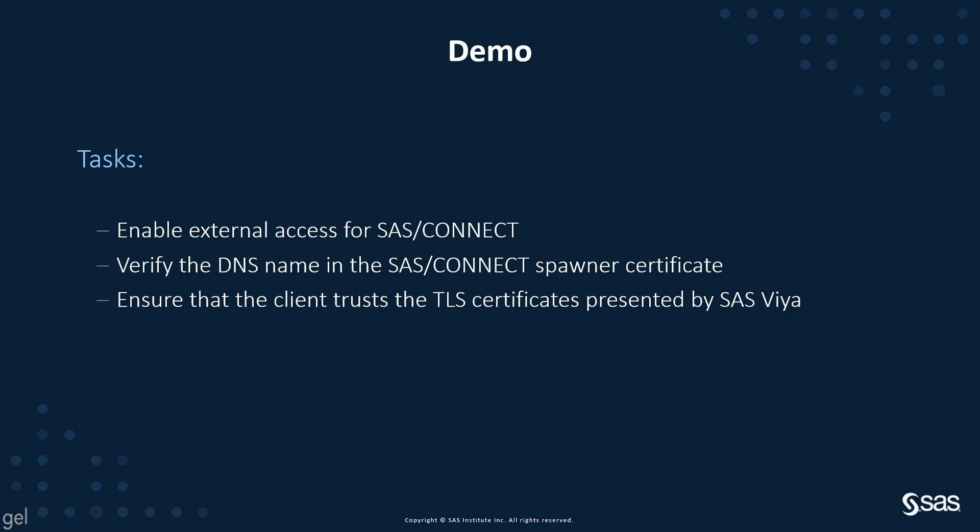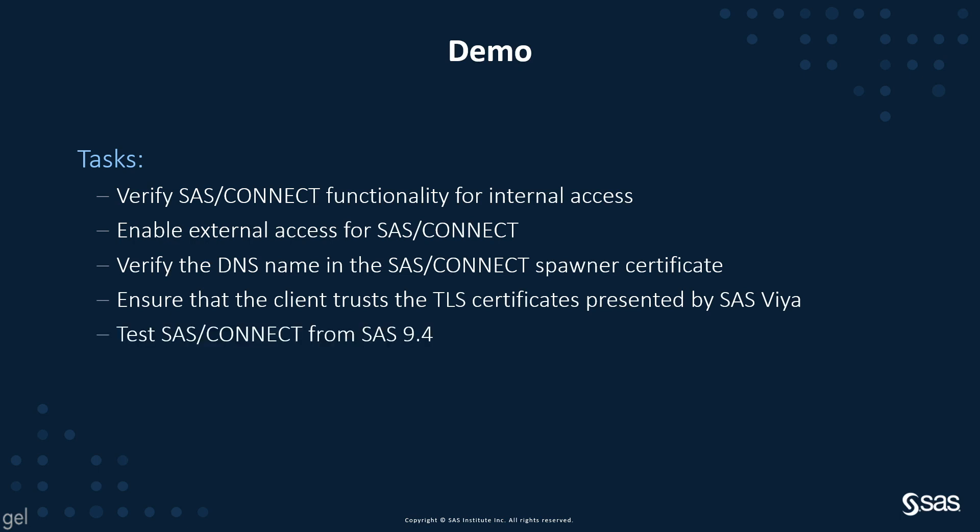Actually, we want to do additional steps. Before we even start, we want to verify that the internal functionality, the default SAS Connect functionality is working fine. And at the end, when everything is done, we can test a SAS Connect connection from an external SAS 9.4 client. So let's go and do it.